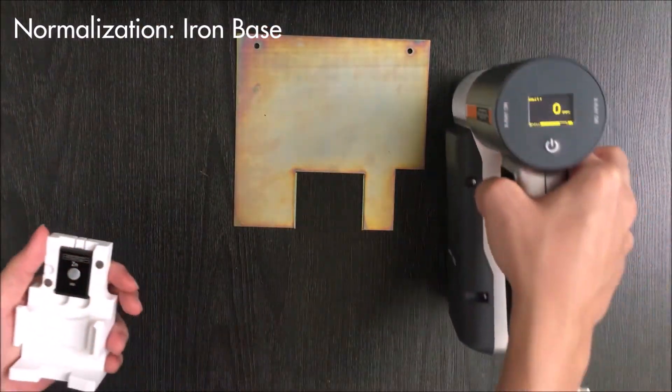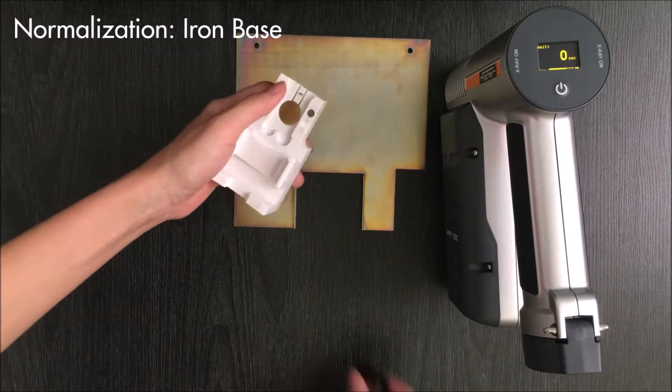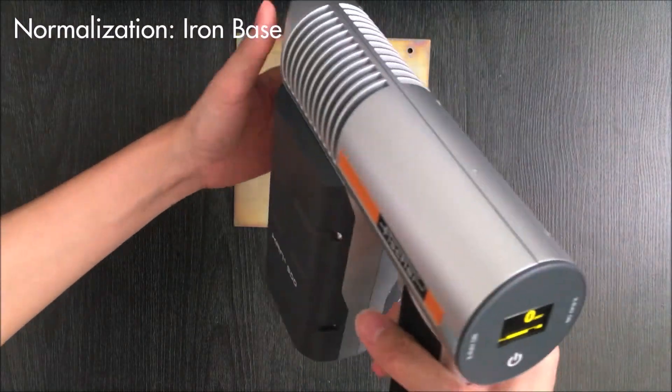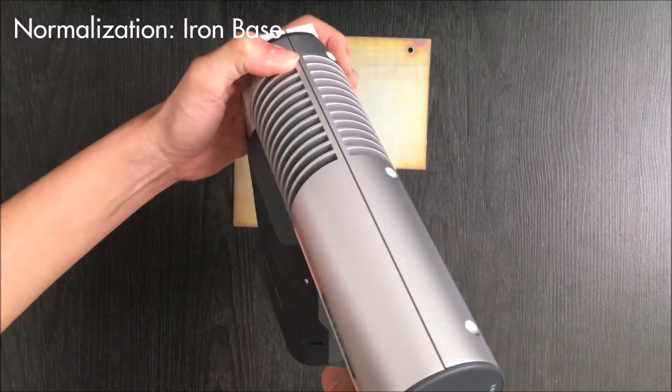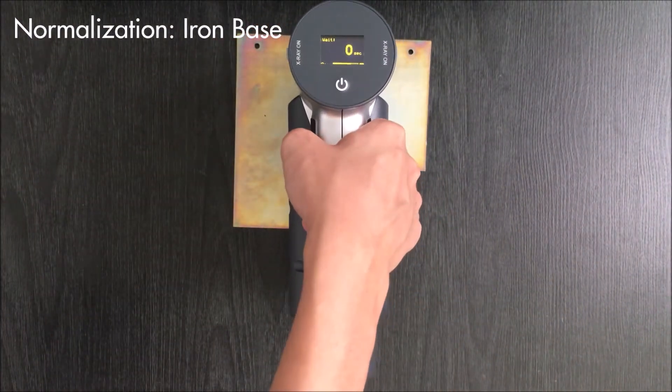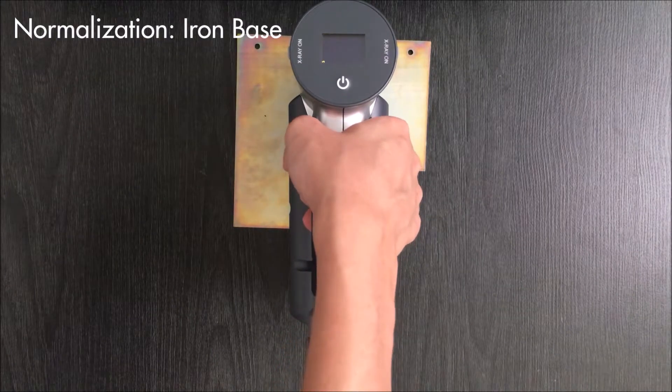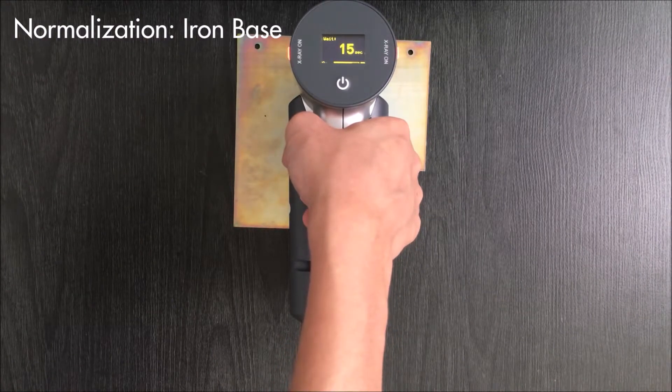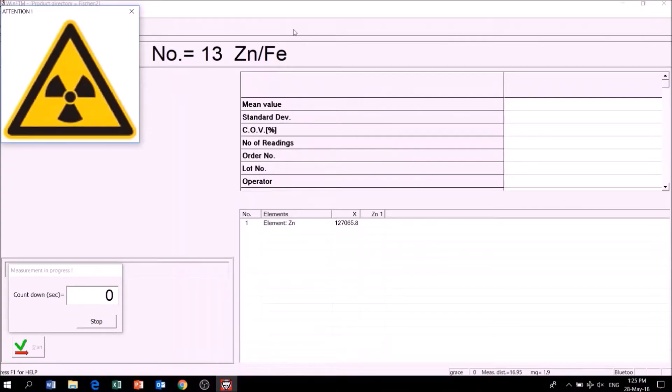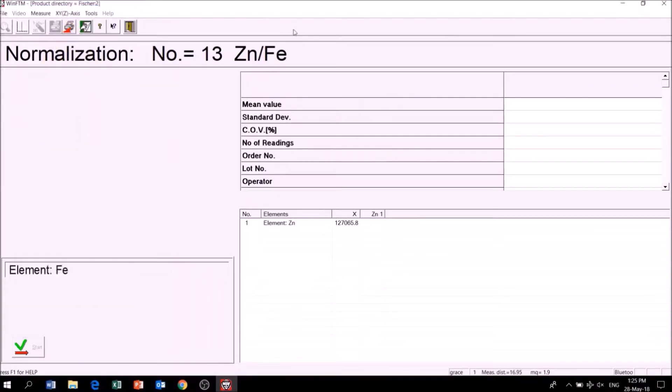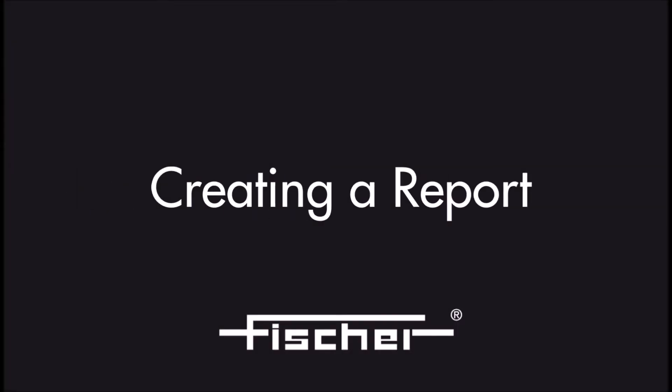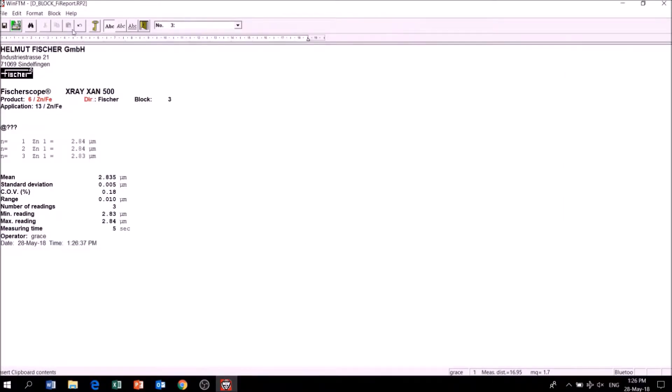Next, the normalization is complete. Finally, I will create a report with the results. The report features measurement values and statistical information. It can be edited and a template can be customized if required.